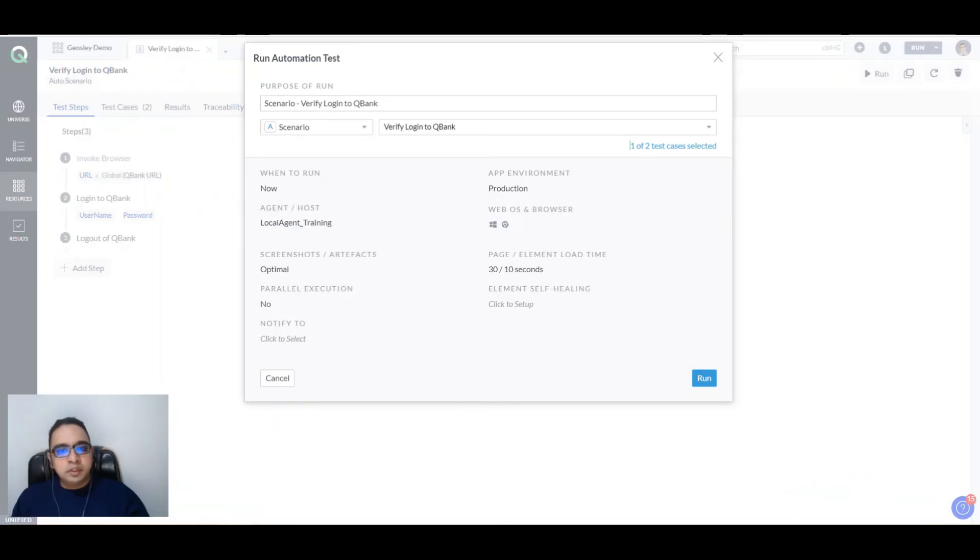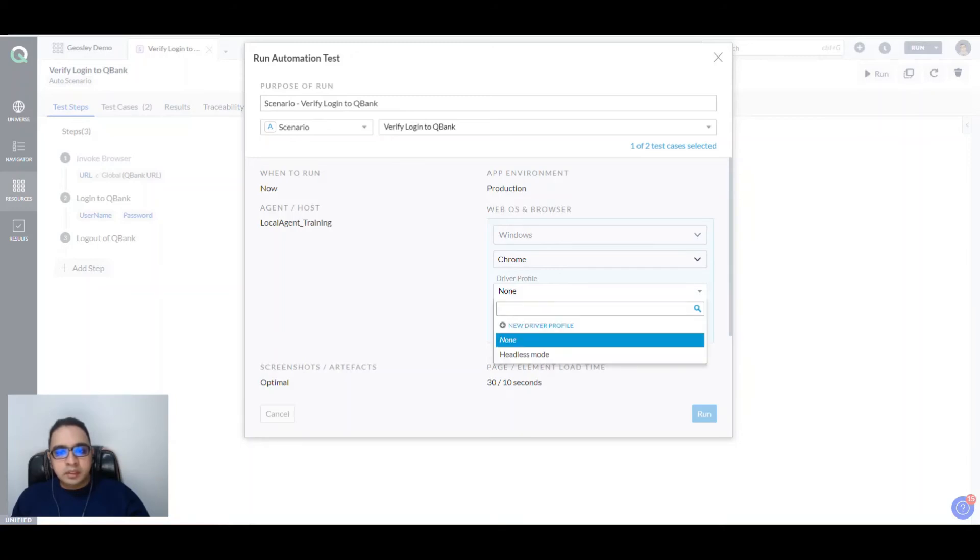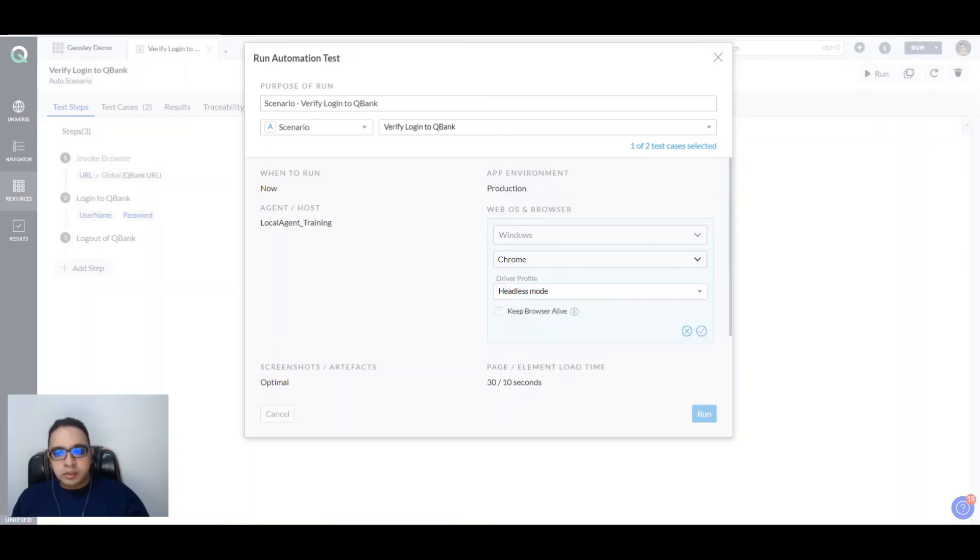The change that needs to be done is with the web browser version. You just click here and say Edit. In this case, you need to select your driver profile which is headless mode, click on the tick icon, and click on Run.